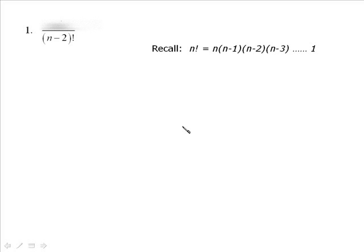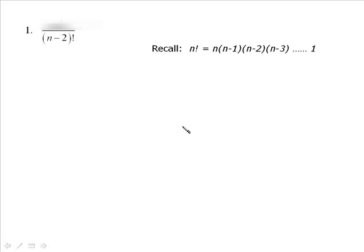If you see one factorial stacked on top of the other, remember that n factorial equals n times n minus 1 times n minus 2 times n minus 3, all the way down to 1, in descending order. The method we use: take the bigger of the two and break it down until it equals the smaller.